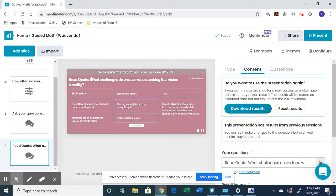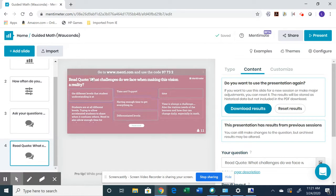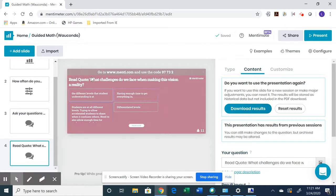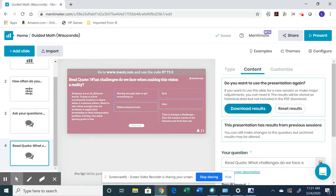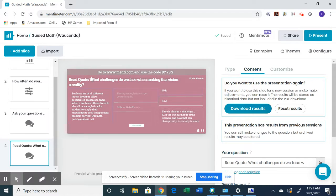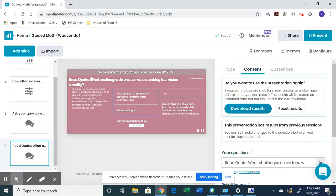So besides actually having Mentimeter be this tool to get the conversation started, it can also be something that students do after the learning takes place to summarize that.